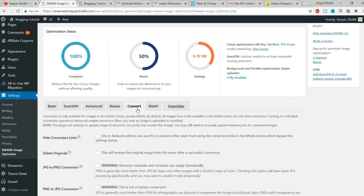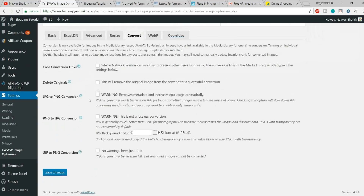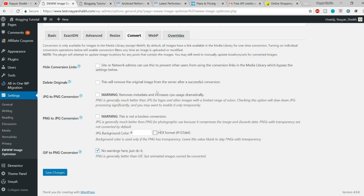After that, we have the Convert option, which is not very important. You can convert JPEG to PNG, PNG to JPEG, GIF to PNG, and so on. I don't recommend doing this — it's not really important, so you can leave this.